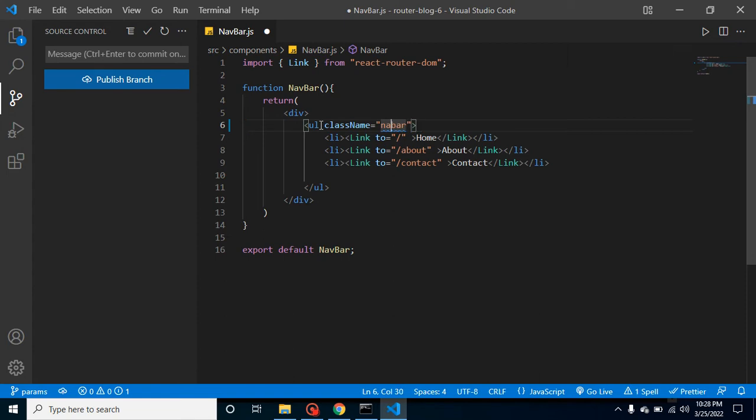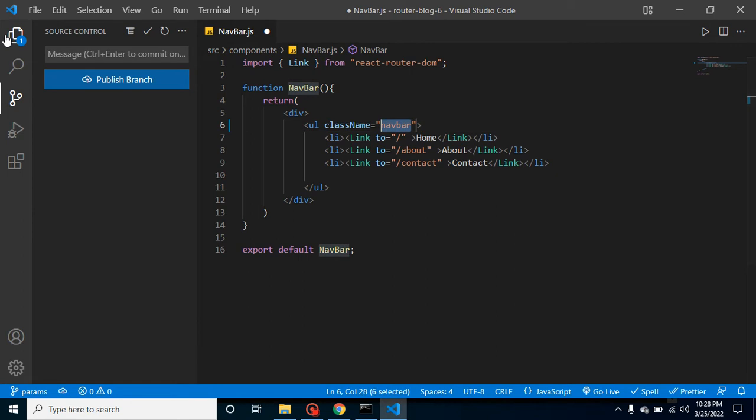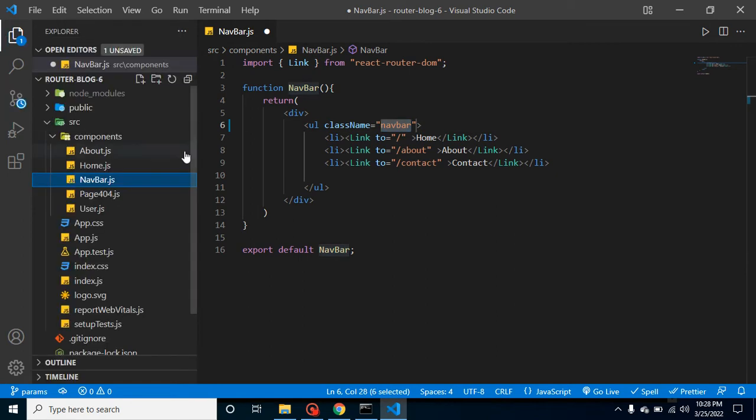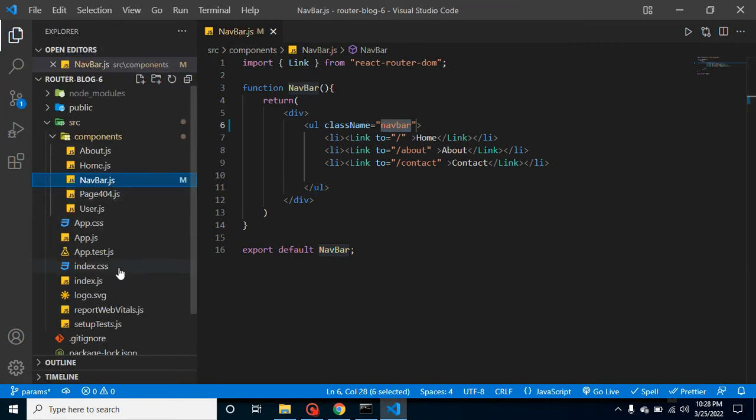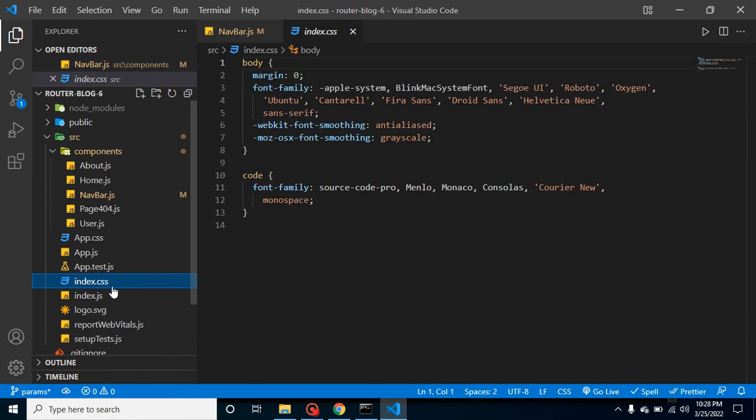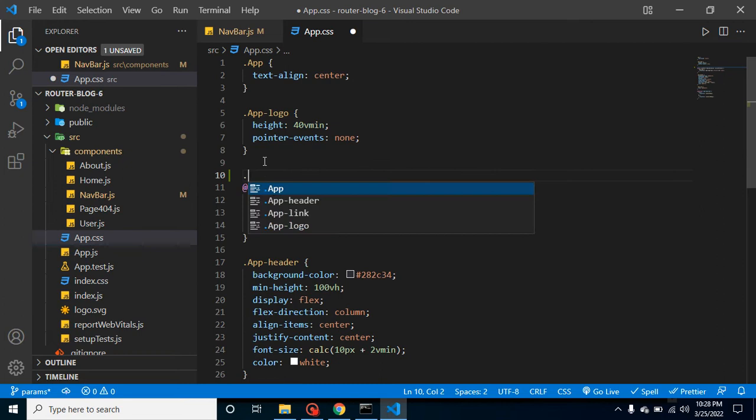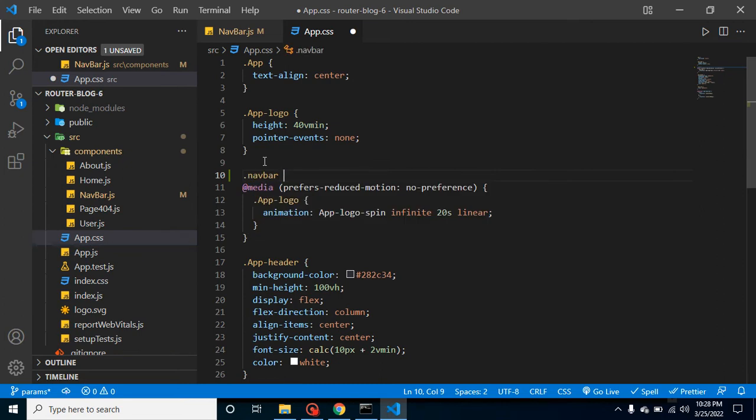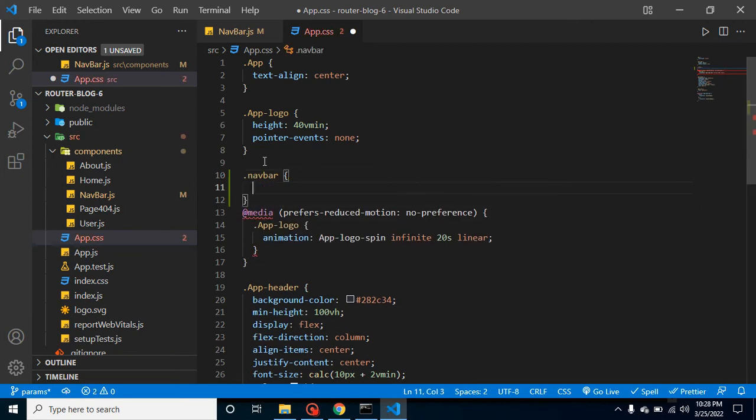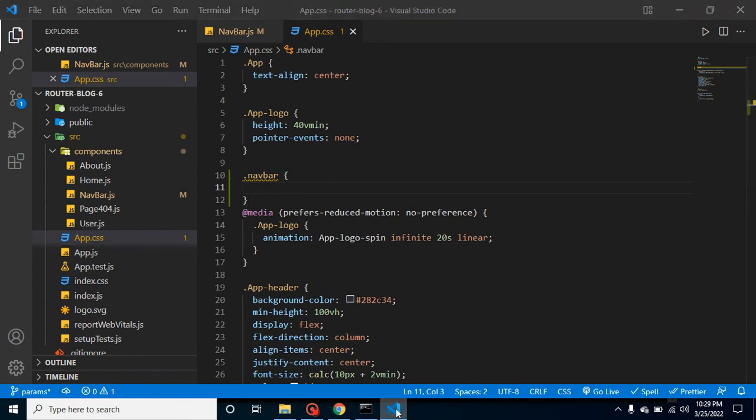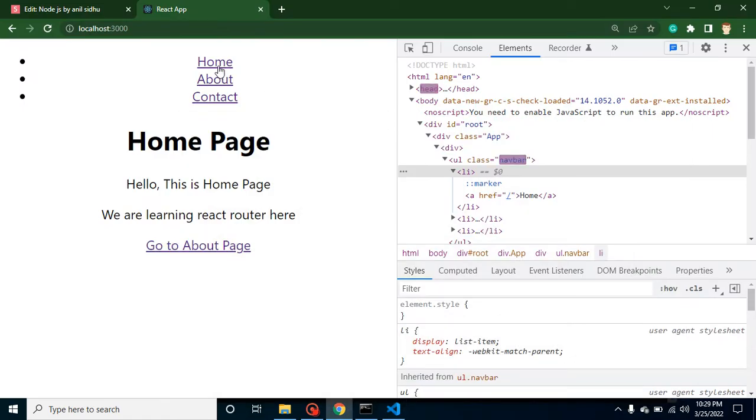It should be navbar, right? So let's define this CSS inside the app.css. So let's put here navbar. And now you can see that the text is not actually in the center for the moment.